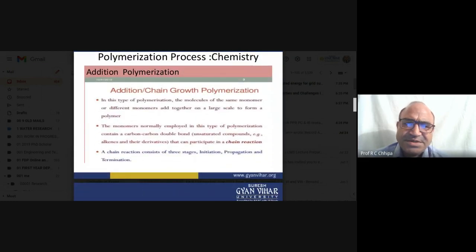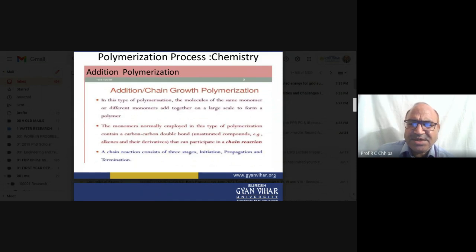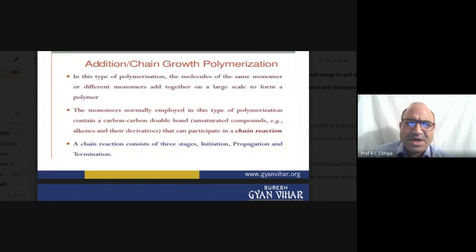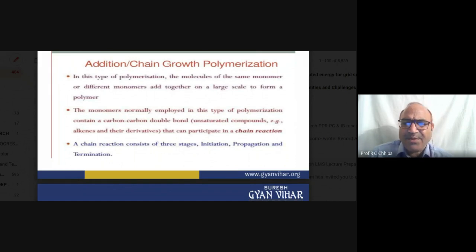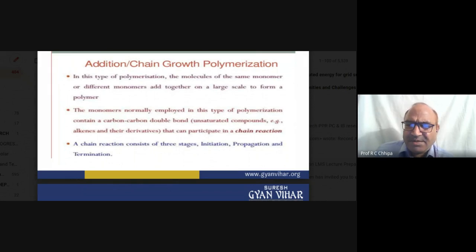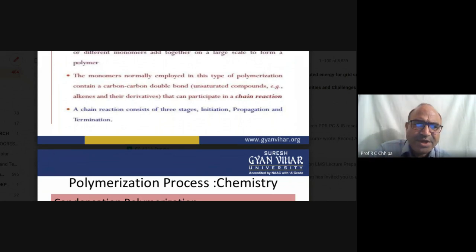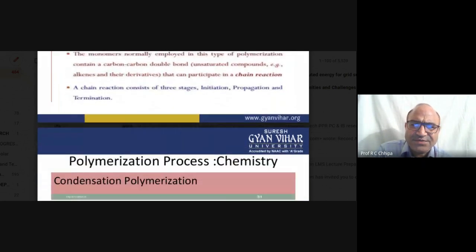In addition polymerization — chain growth — molecules of the same or different monomers join at a large scale to form the polymer. The monomers contain carbon-carbon double bonds (unsaturated compounds — alkenes), which participate in the chain reaction. In this chain reaction, there are three steps: initiation, propagation, and termination.